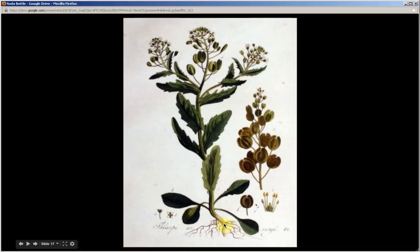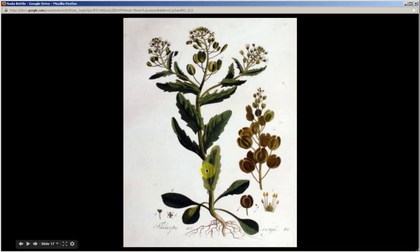There is a fibrous taproot. The bottom leaves are oval, with short leaf stems or no leaf stem at all. The mid to upper leaves have two pointed lobes at their base.